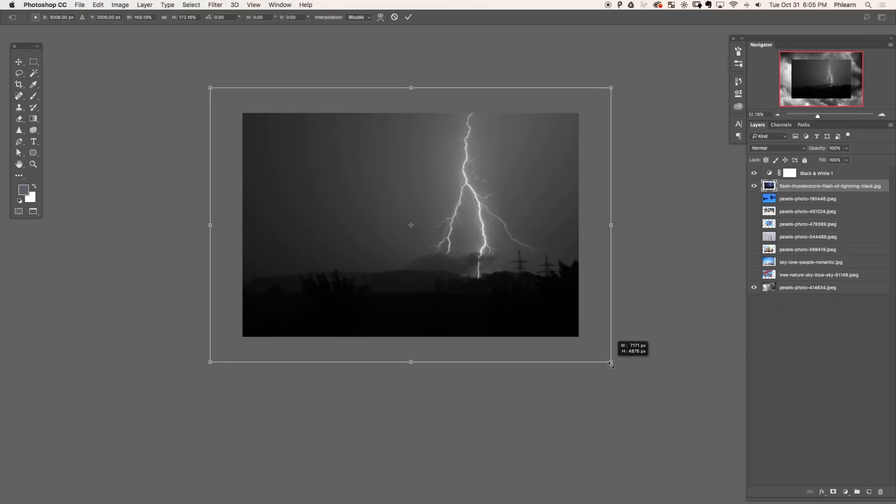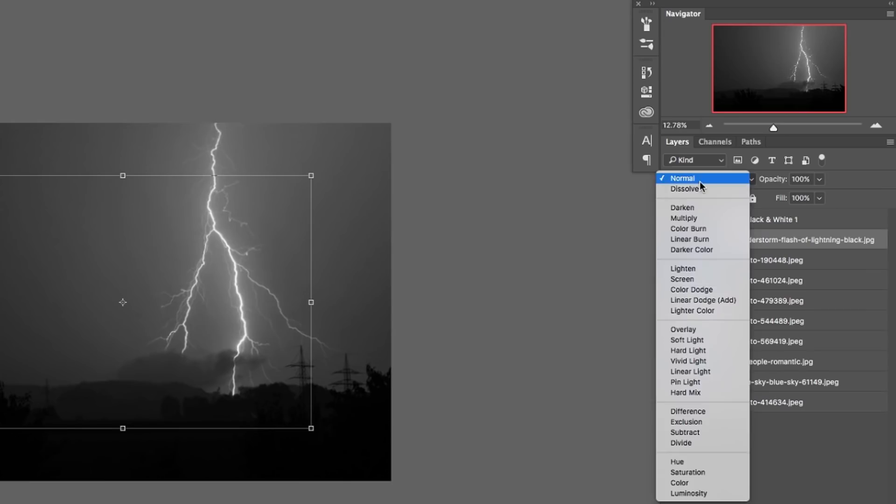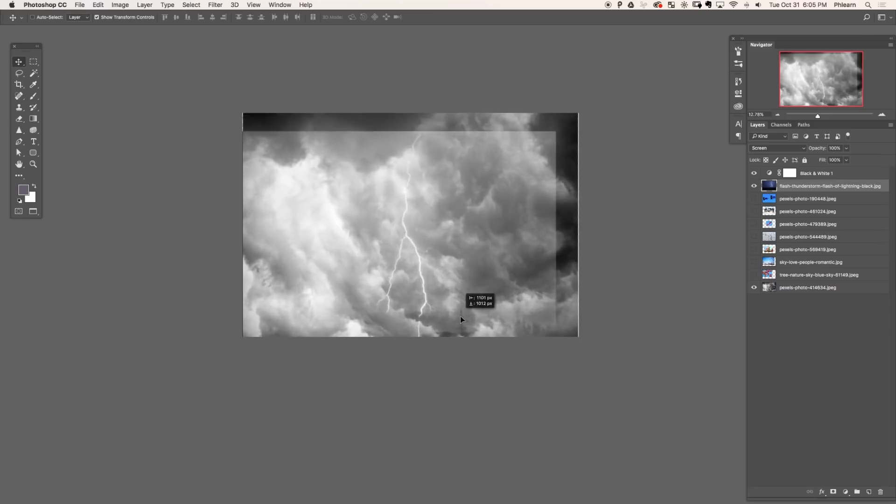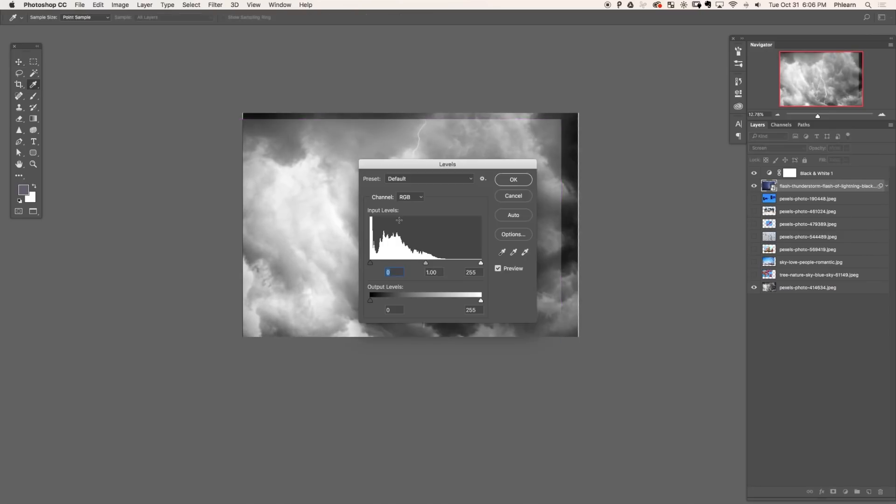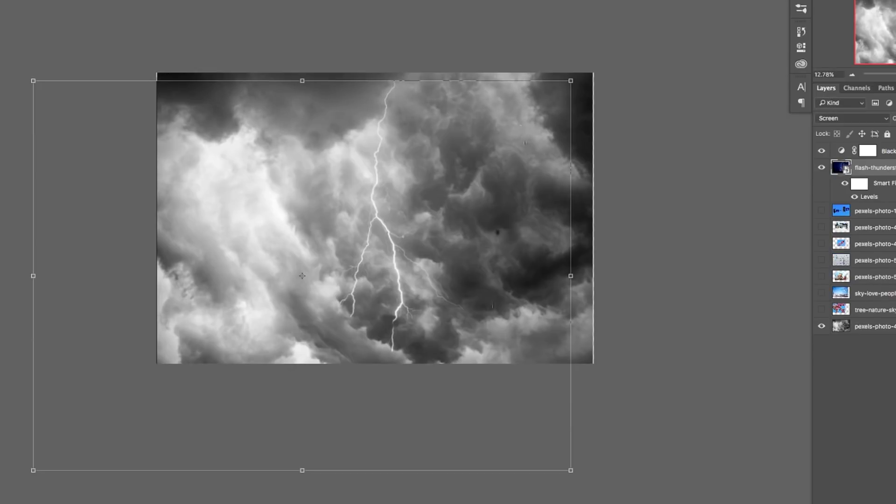So after building our cloud background, it's time to import our lightning. And this is again, just a stock photo. Now the cool thing about lightning, it's a light color on a dark background. So you can just change your blending mode of that layer to screen. The lightning is going to show up and your background is going to disappear. Now you can always tweak this a little bit using a levels adjustment layer. Just make your blacks even darker and just your lightning is going to show up.